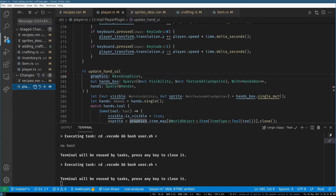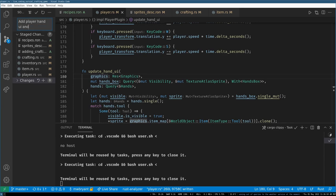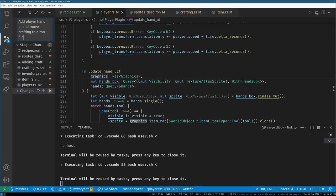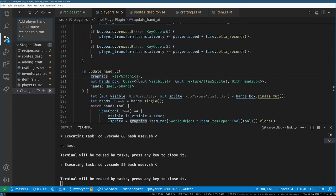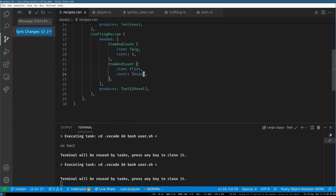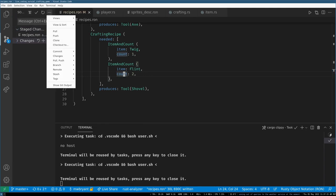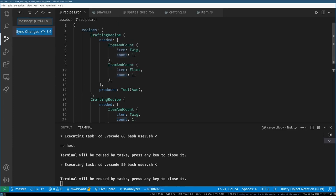Let's add and commit these changes. Commit message: 'Add player hand UI and move recipes to a RON file.' There's a typo in my commit message but it's fine.